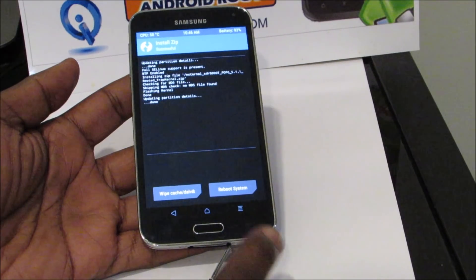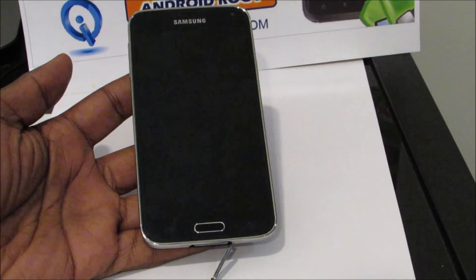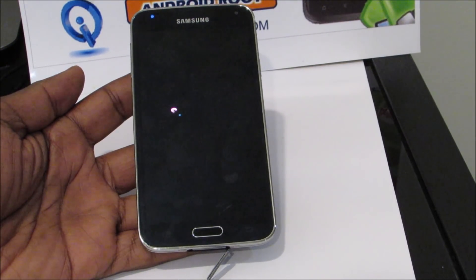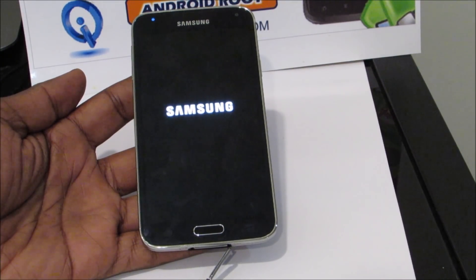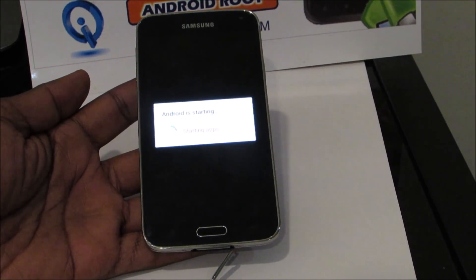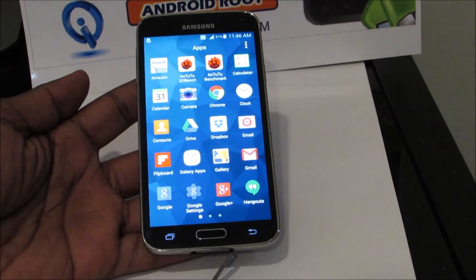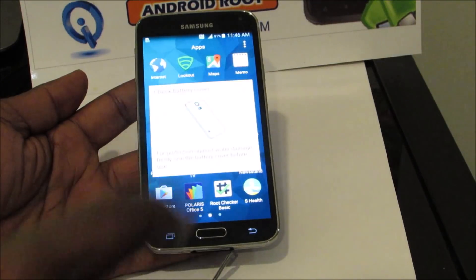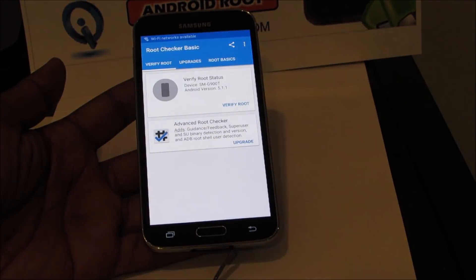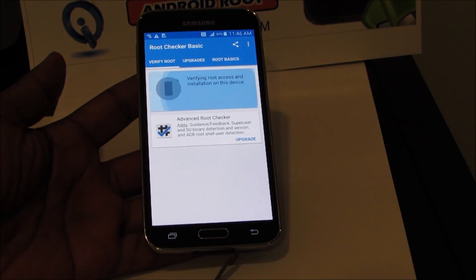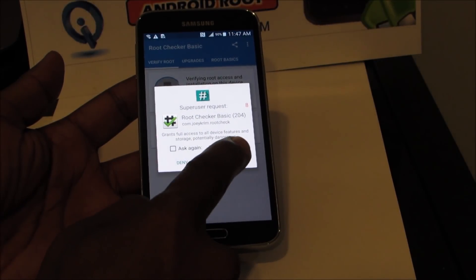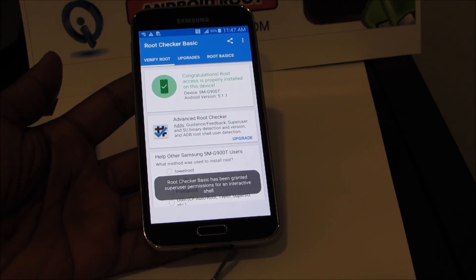Should just take a couple of seconds — there it goes. And then next we're going to go ahead and reboot system. And then when it comes up, we'll check Root Checker to verify that it's rooted. So we're opening up Root Checker and we're going to hit verify root. Go ahead and grant the superuser request. And yes, your device is now properly rooted.